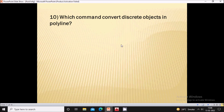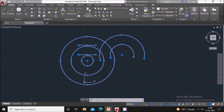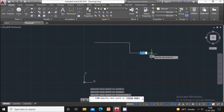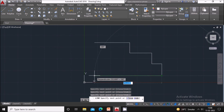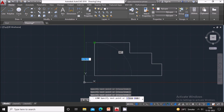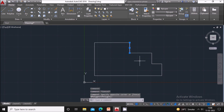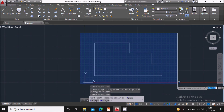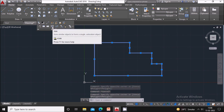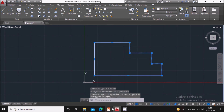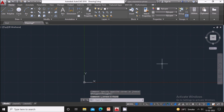Next question: which command converts discrete objects into a polyline? A discrete object means the lines are not joined to each other. Create a profile made of separate segments. To join them, select the profile, go to the Modify command, and select Join. The profile will become a polyline. So the Join command is used to convert discrete objects into a polyline.